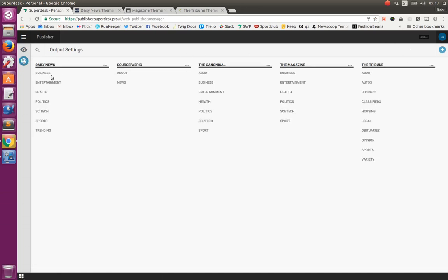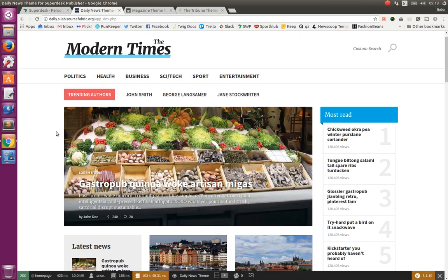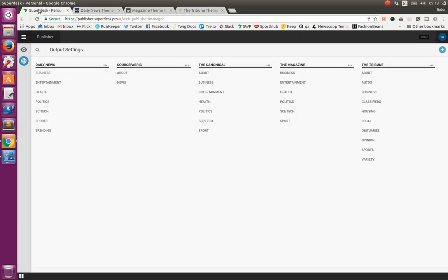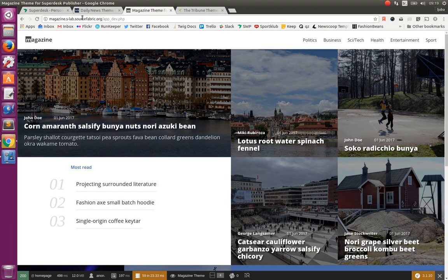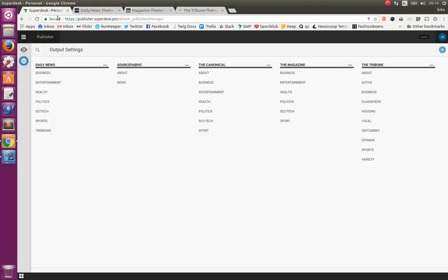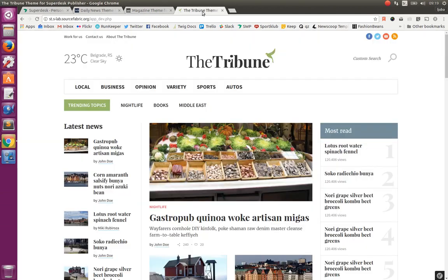We have several of them configured. For example, this daily news is this website. The magazine, another website. And the Tribune, third website. Those are actually example themes that we have created and they can be used for Publisher as they are or they can be customized to suit your needs.